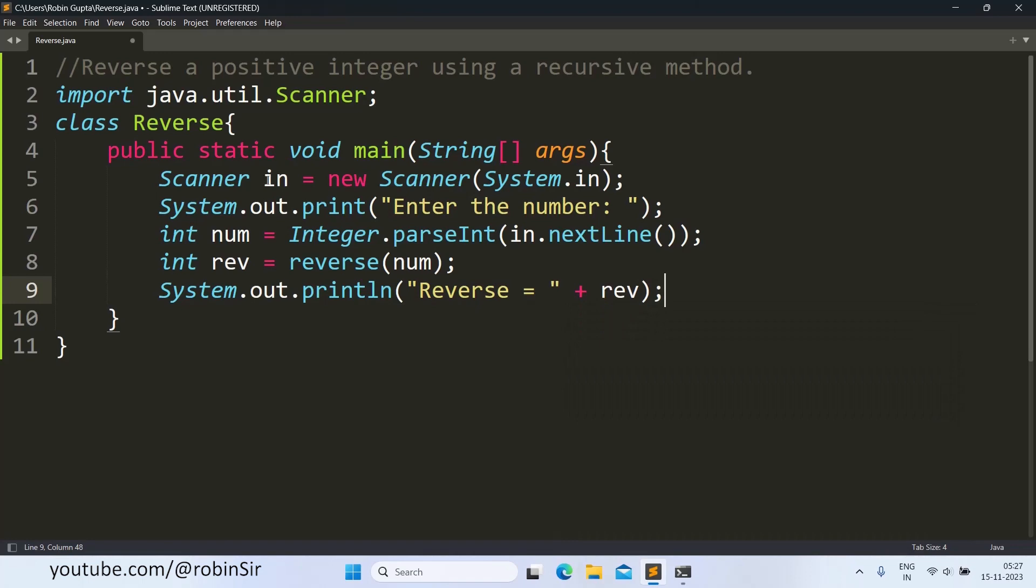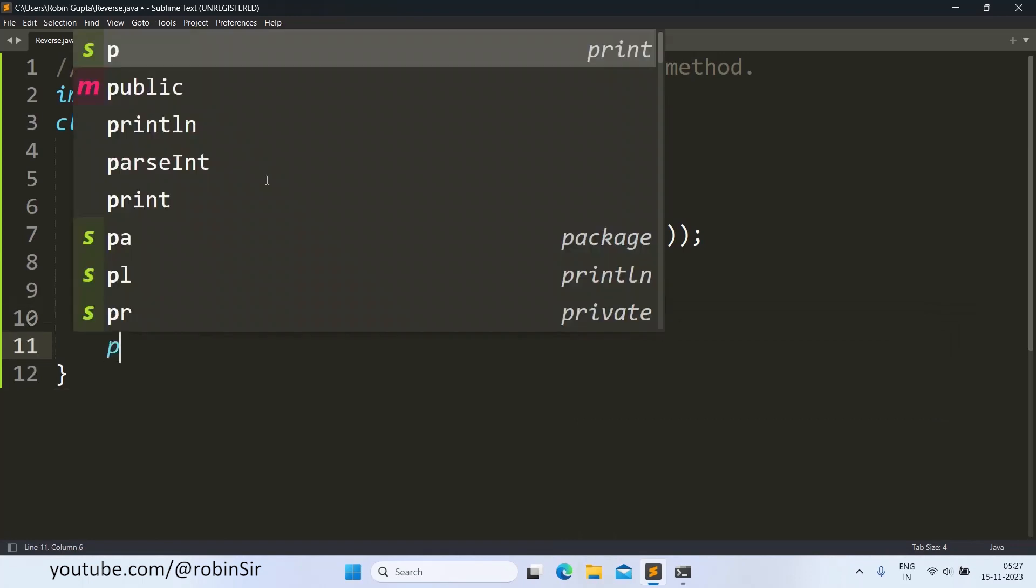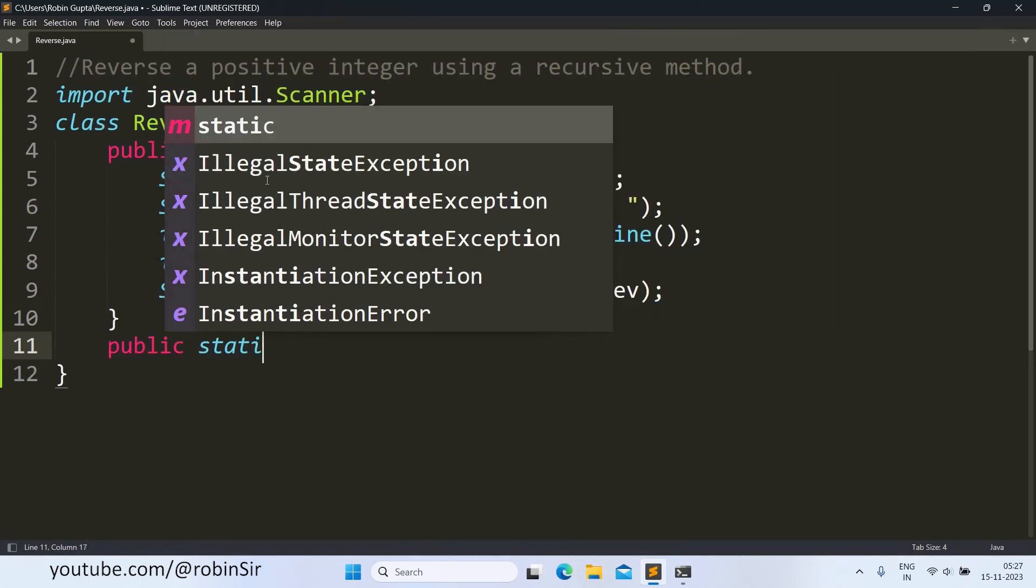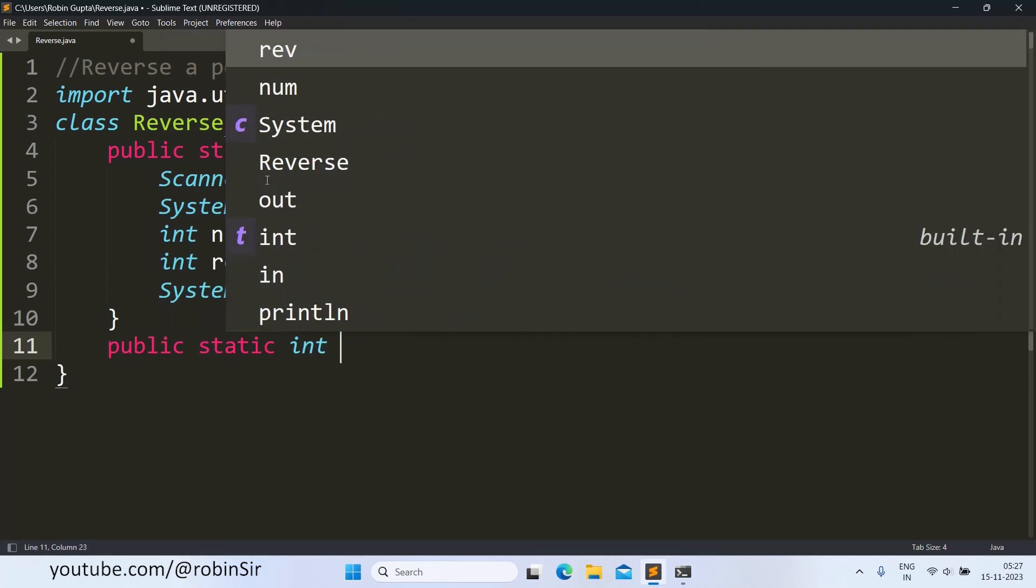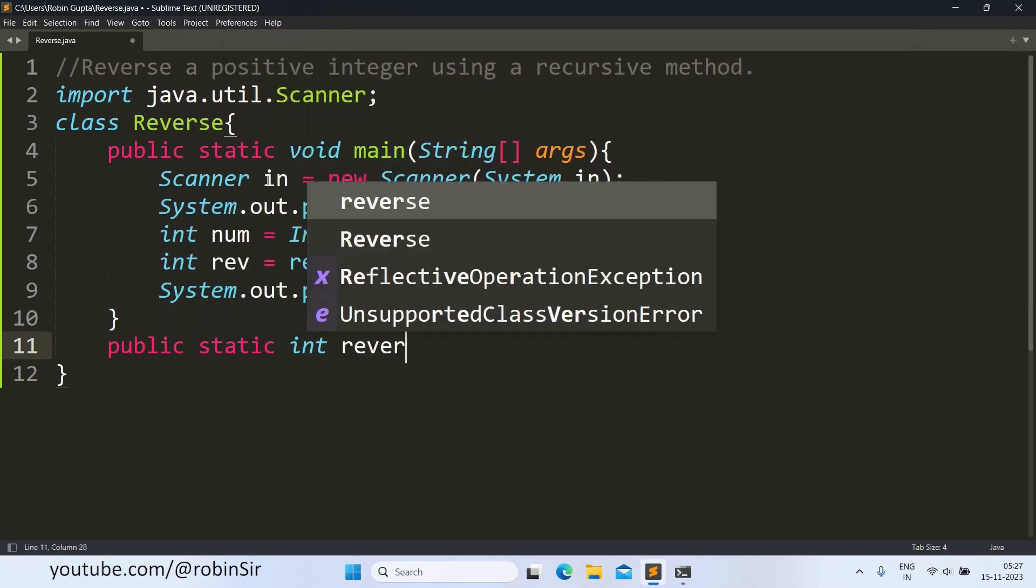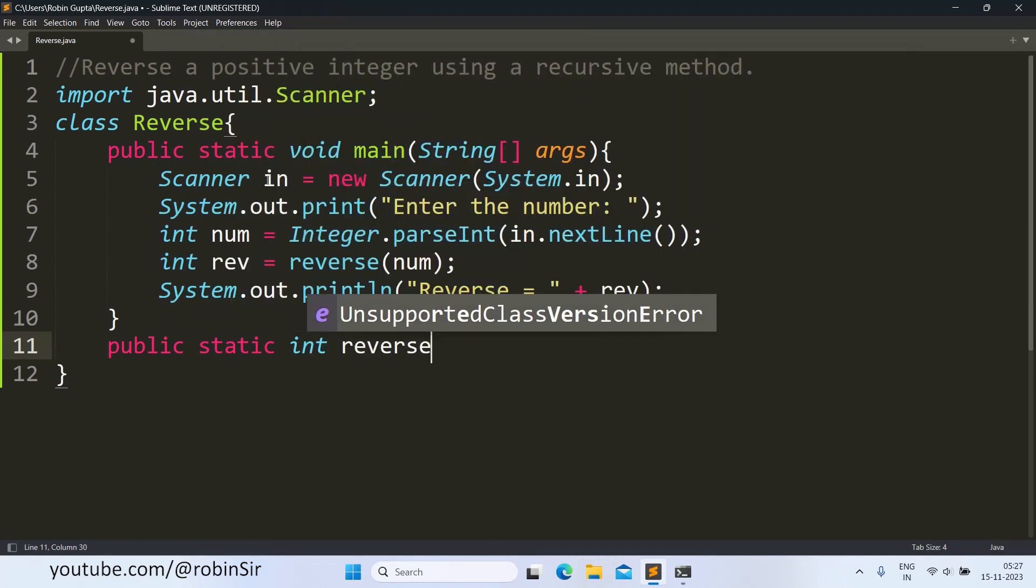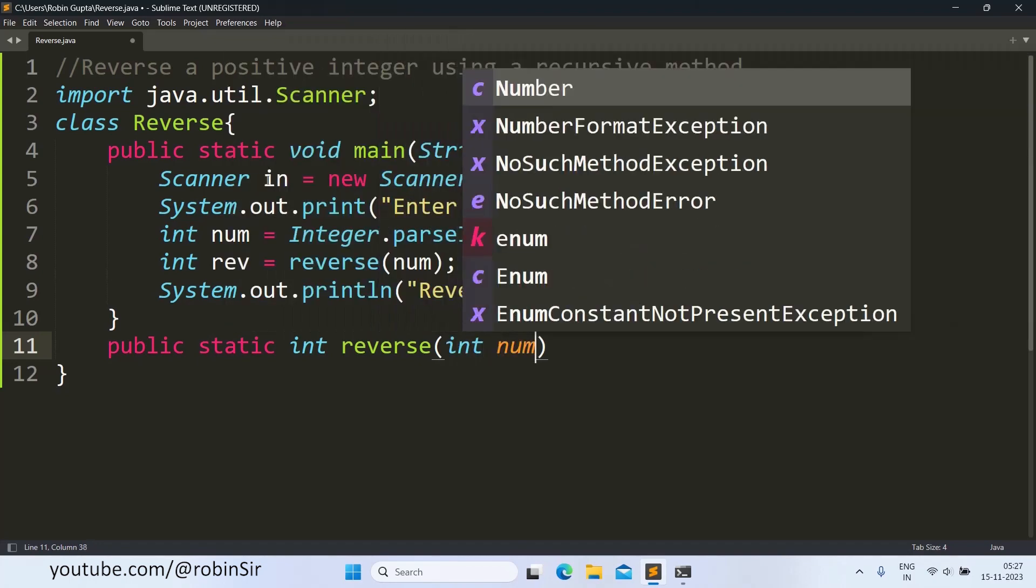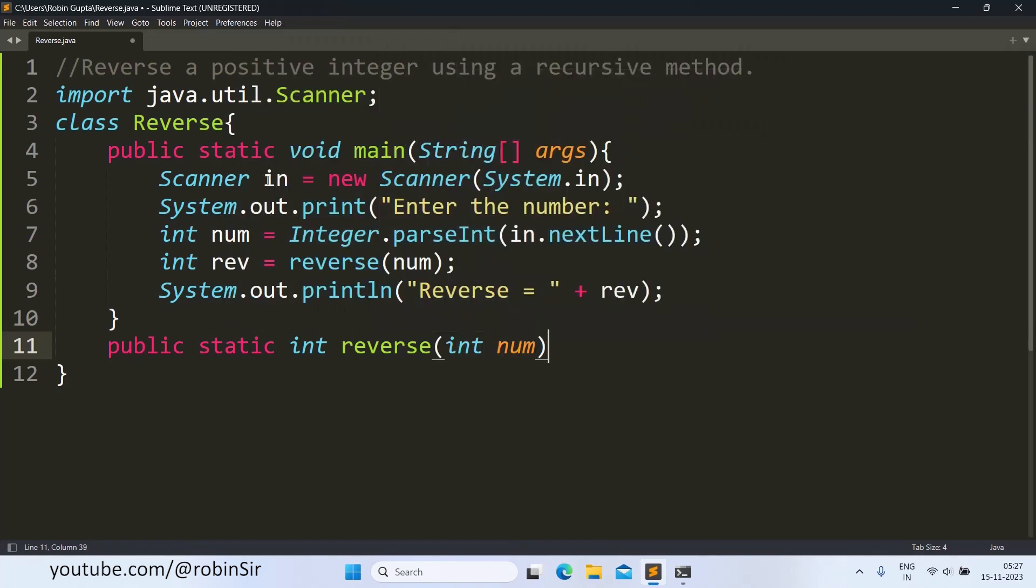Now let's create this reverse function. So the return type of this function will be int. Now when we are writing a recursive function we have to keep in mind the base case and the recursive case.